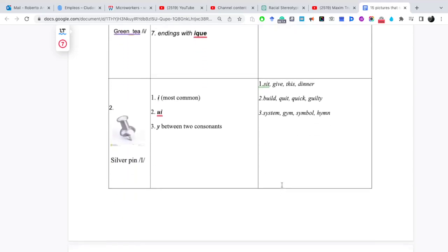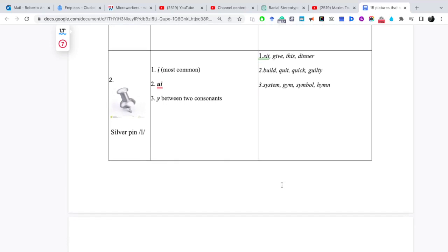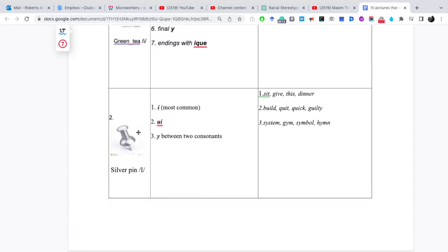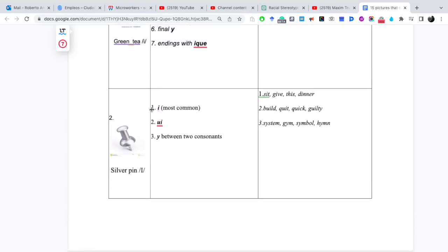Por ejemplo, aquí está ike. Cuando lo vemos en una lectura, ya sabemos que el patrón ike se pronuncia unique, boutique, critique. Ya prolongamos la i. Pasamos a la vocal, a la imagen 2, que es silver pen e. Esta i es más corta que la anterior.